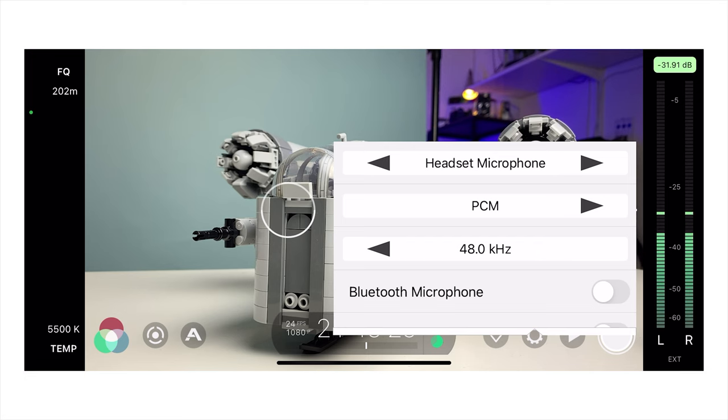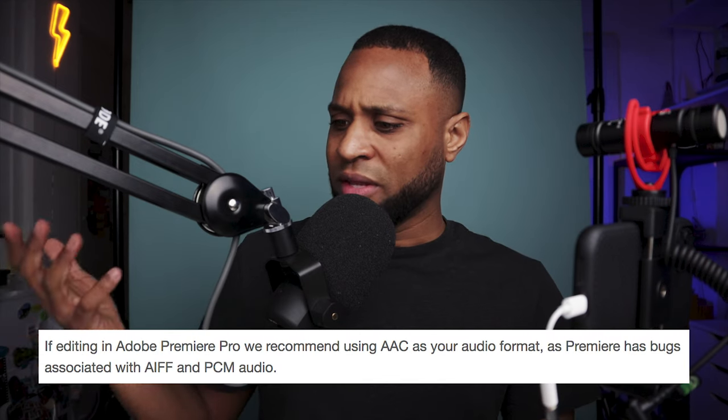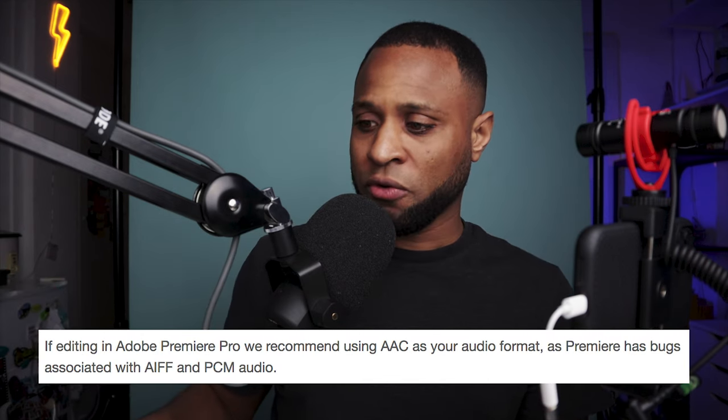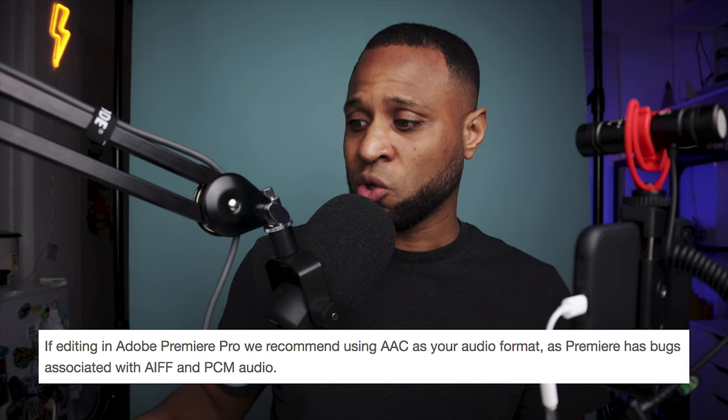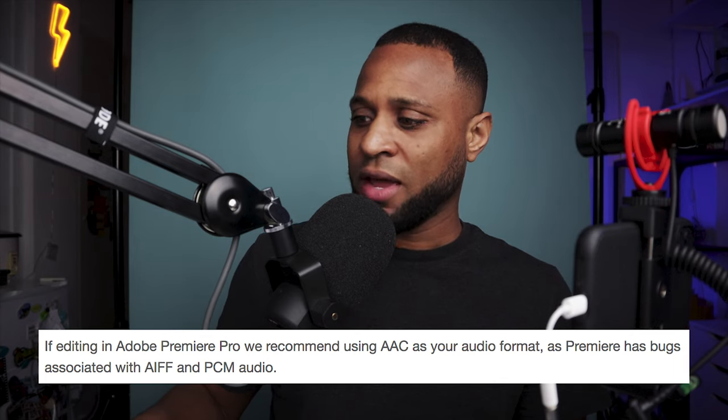When you're done selecting your headset microphone, you can change the audio format if you want. You can choose PCM, AIFF, or AAC. You do not need to change the audio format, but if you're going to use Premiere Pro, it is better to use AAC. According to Filmic Pro, they recommend AAC as the audio format because Premiere has bugs associated with AIFF and PCM audio. So only change it to AAC if you're going to record audio and edit it in Premiere Pro.